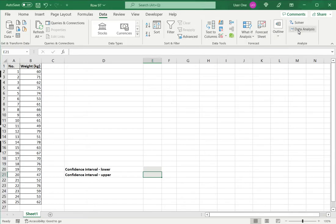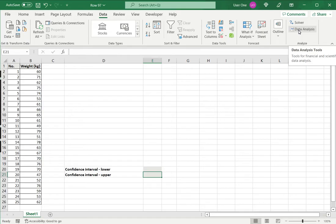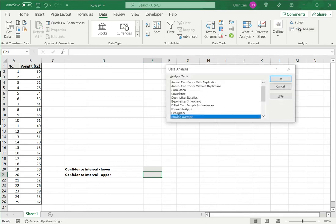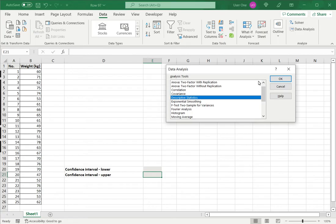Now I see the data analysis button has appeared. So I click this and from here I will select Descriptive Statistics and say OK.